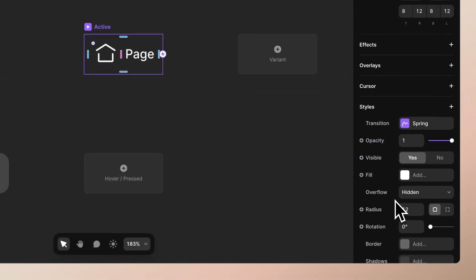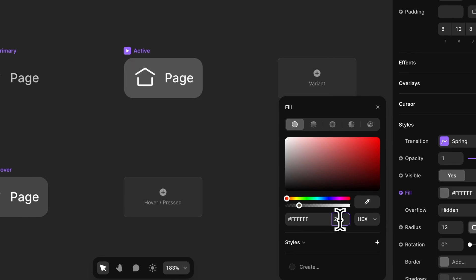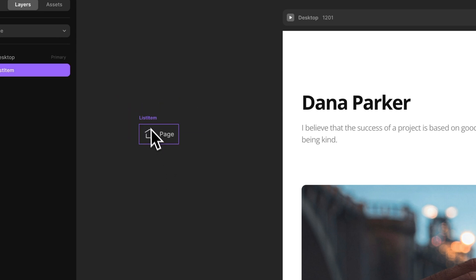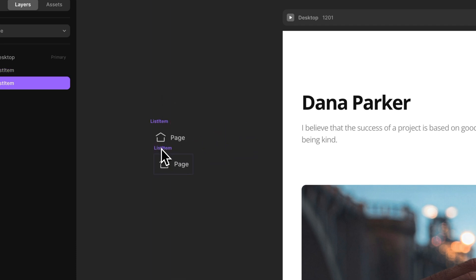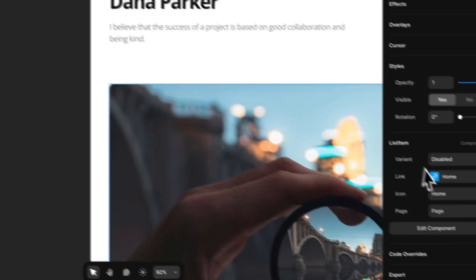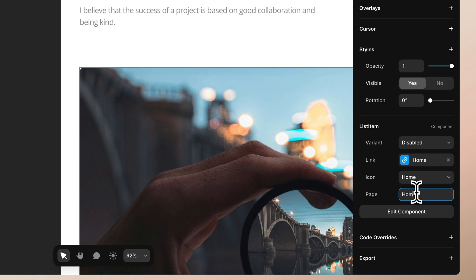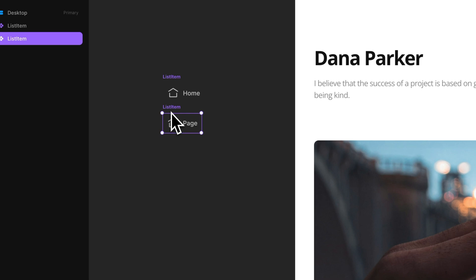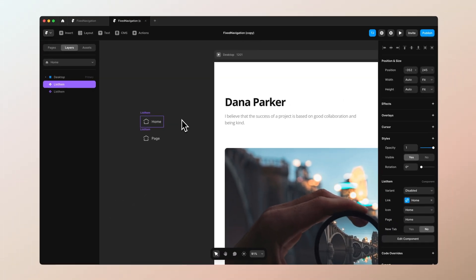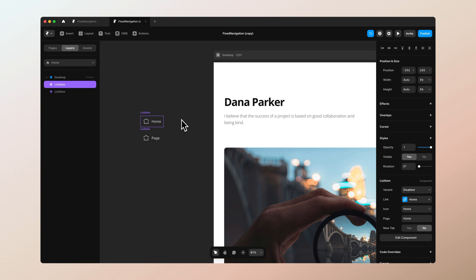For the active state, let's give it a fill of full white at 20%. Now on the page we can copy-paste the component. Set the link for this instance to home since it will be our home page, and change all the variables to match. Let's also add one more variable — 'new tab' — which controls whether the link opens in a new tab. For internal pages it stays in the same tab; for external links like Twitter or YouTube, set new tab to yes.